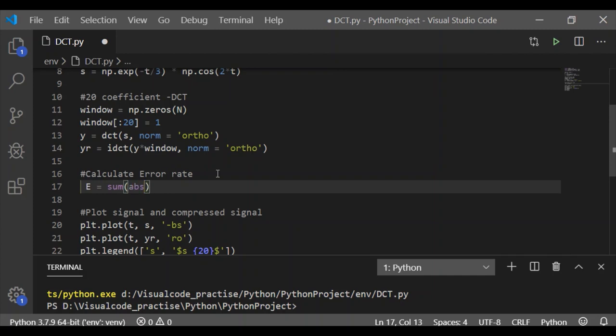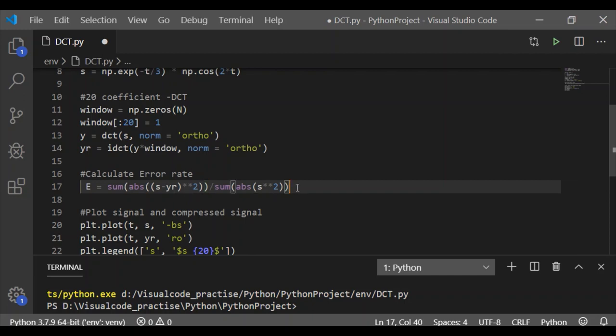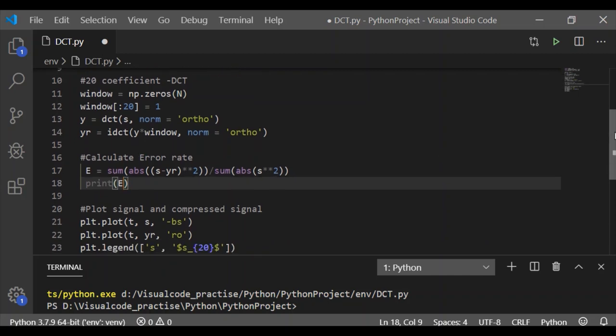Apart from visualizing the reconstructed signal, it is better to mathematically calculate the error rate between the original signal s with 100 samples and the reconstructed signal which is compressed 5 times using only 20 DCT coefficients. E is the error rate, which is the sum of the absolute value of the difference between the original and reconstructed signal squared, divided by the sum of the absolute value of the original signal squared. Let us print the value of E to see the error mathematically between the original and compressed signals, s and yr.